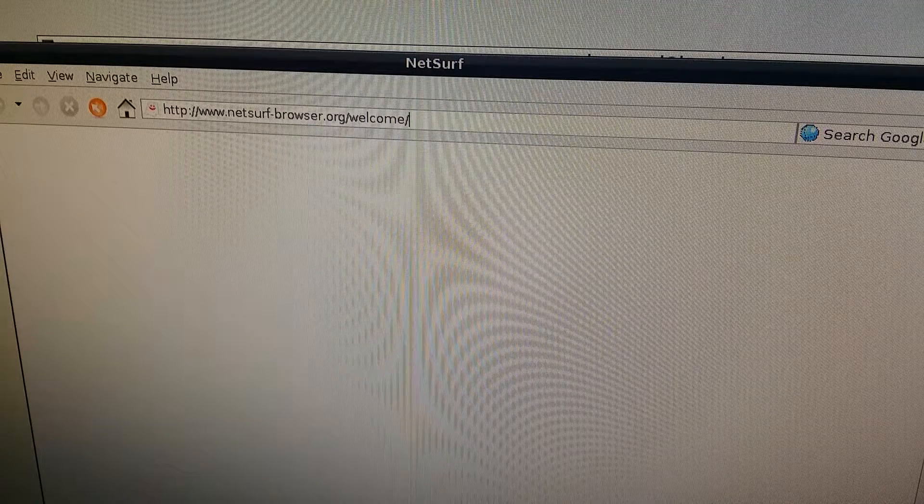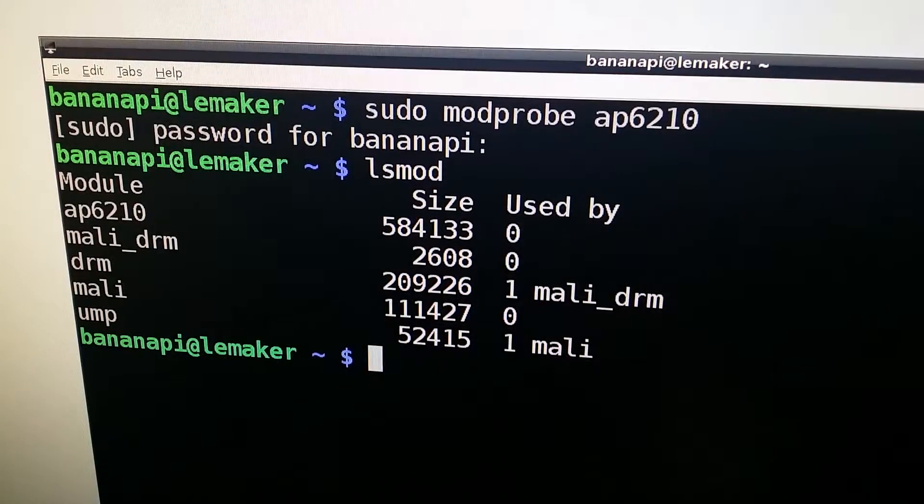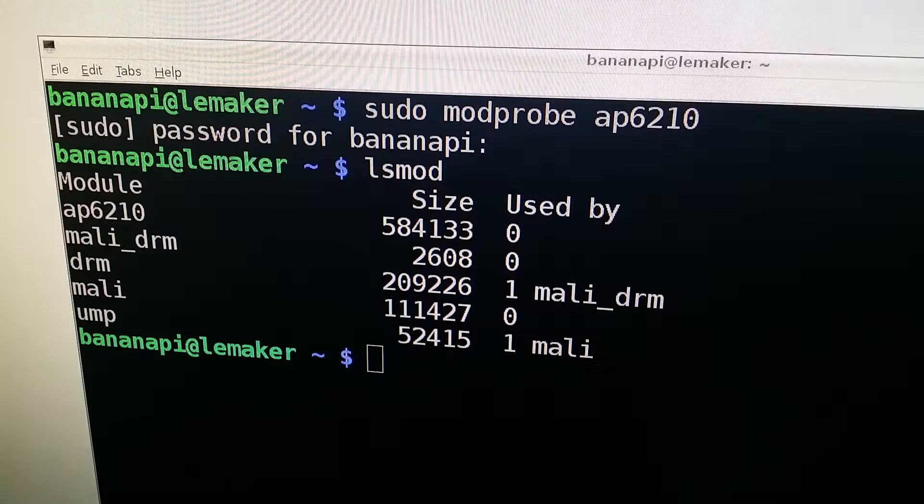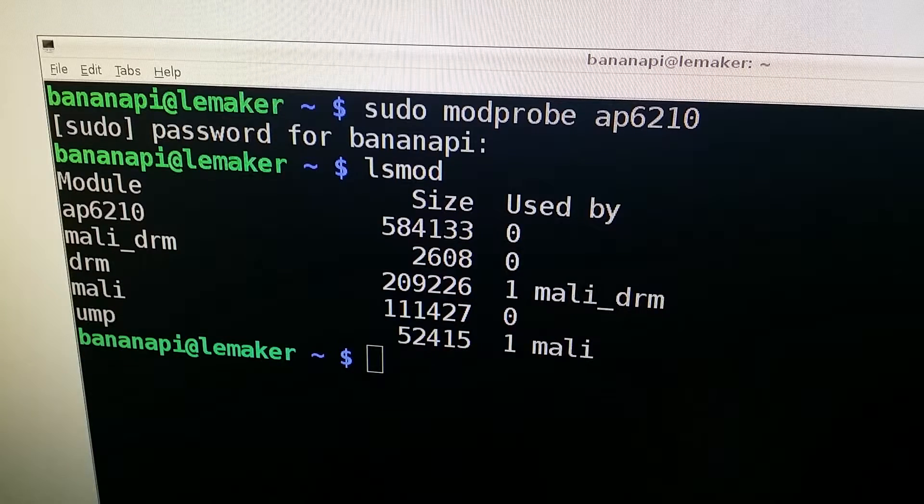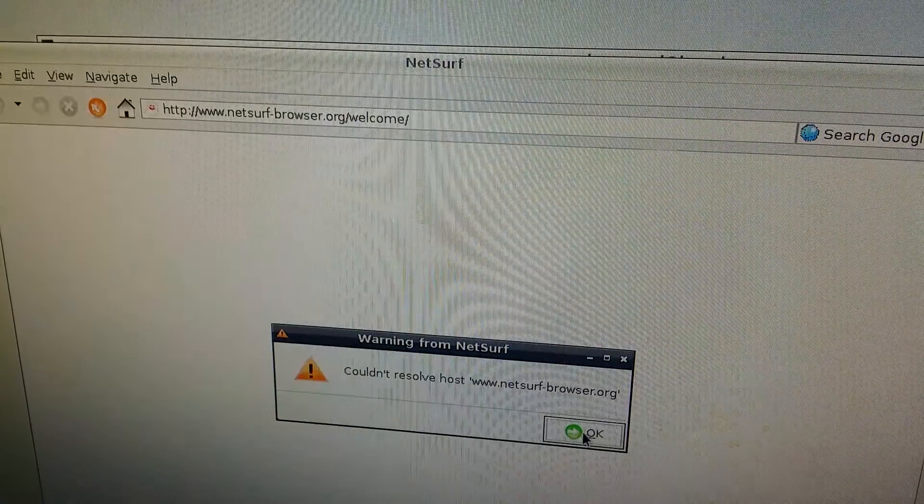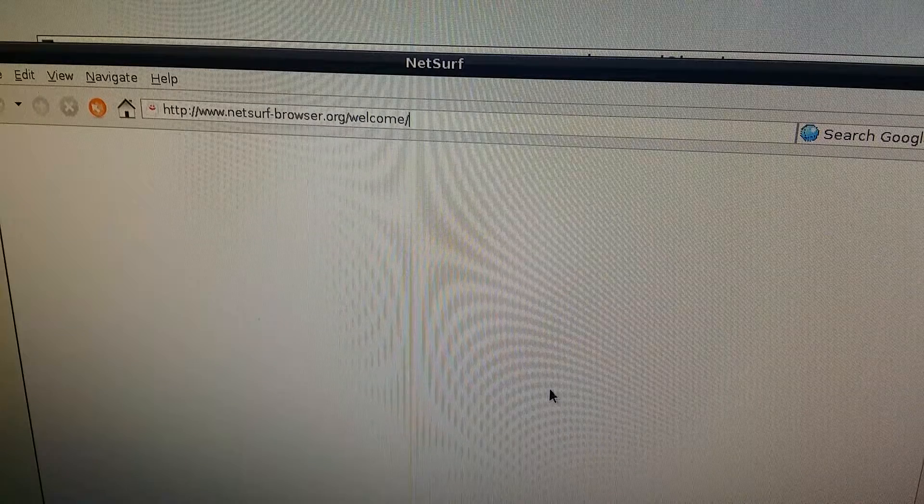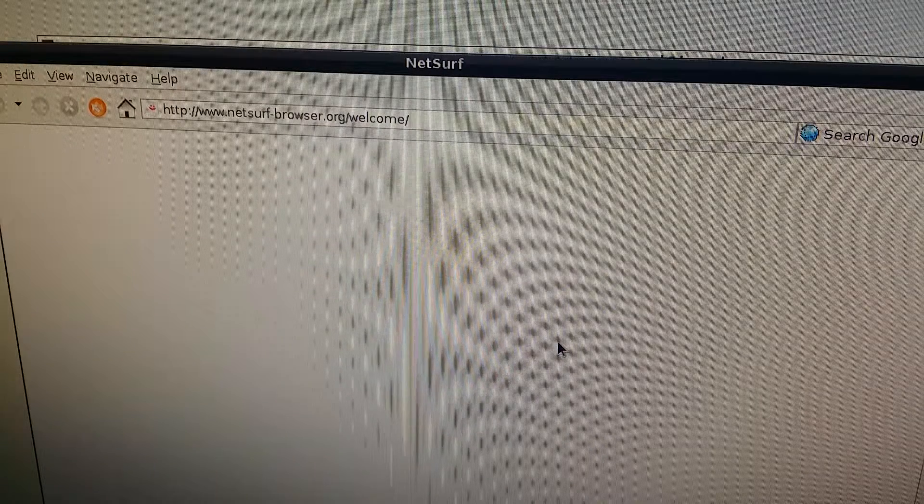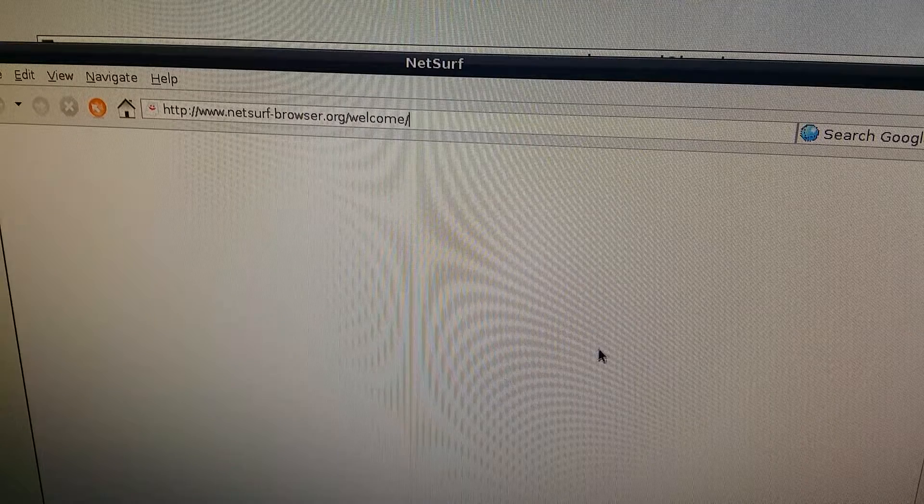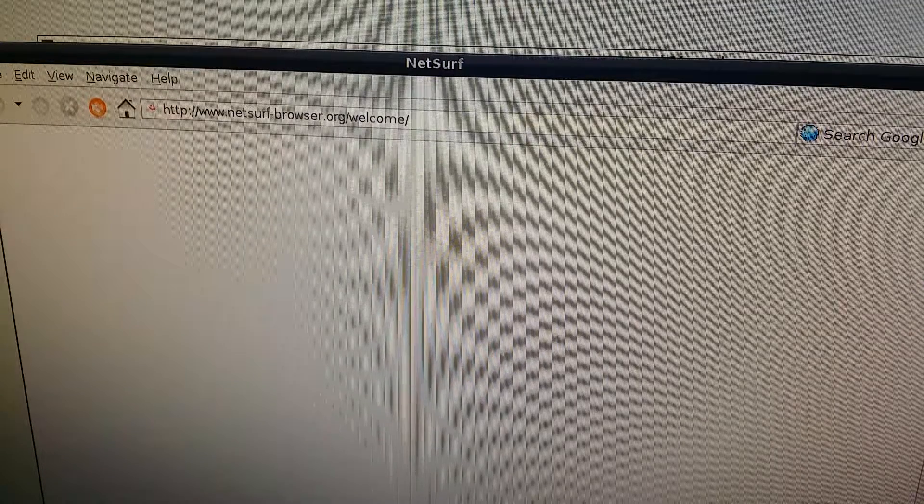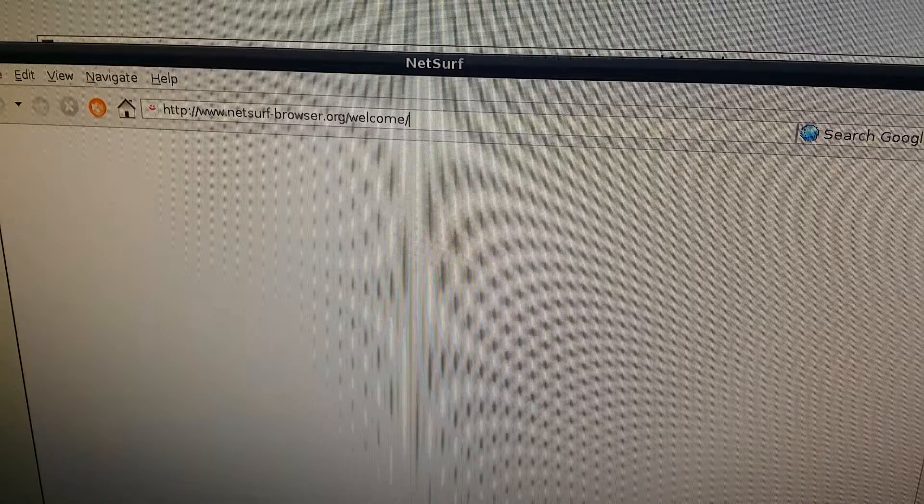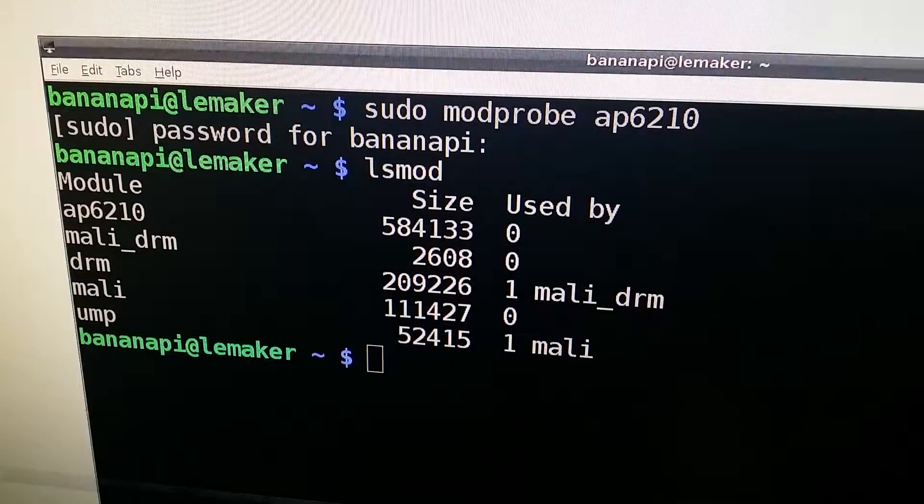If we go back to NetSurf, cannot resolve NetSurf. Let's try this and see if we can get anything here. Let's go ahead and close this and let's open it up again. We still don't have our resolution here.